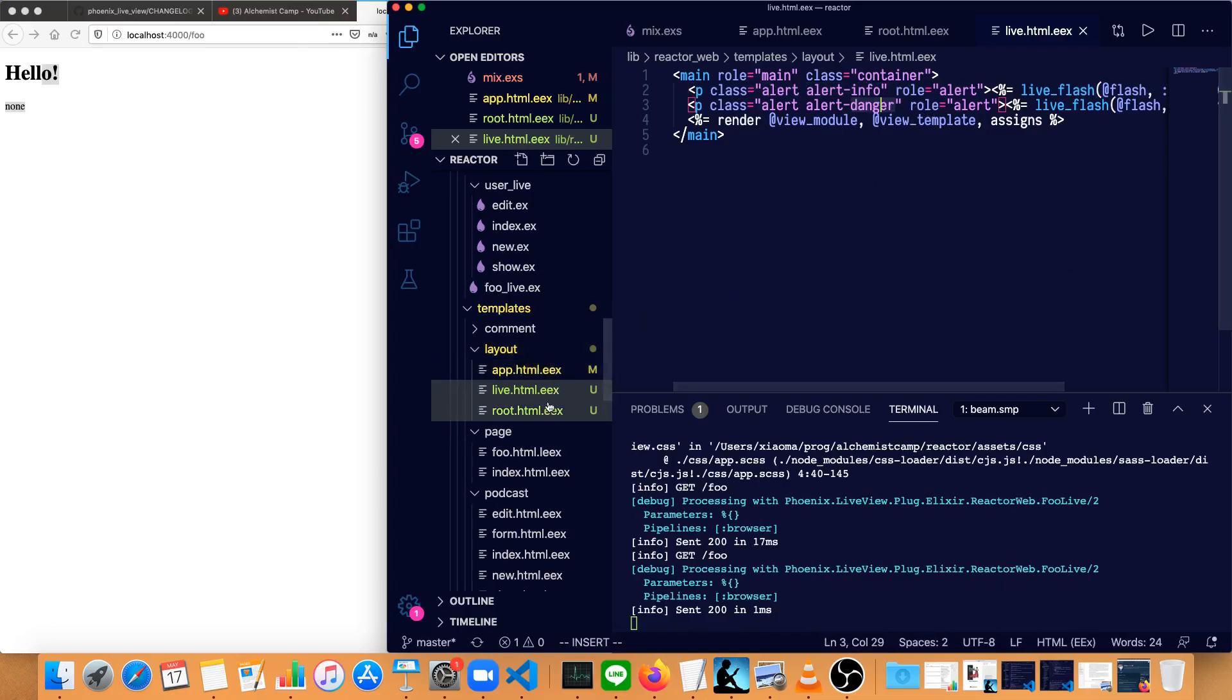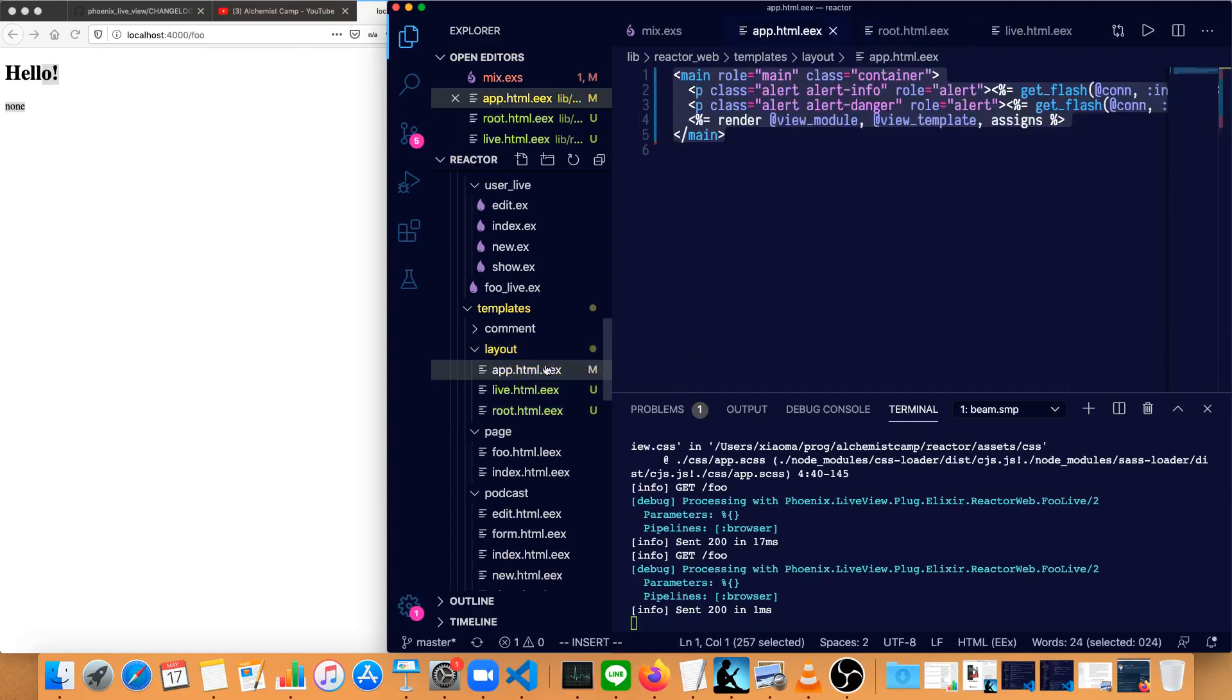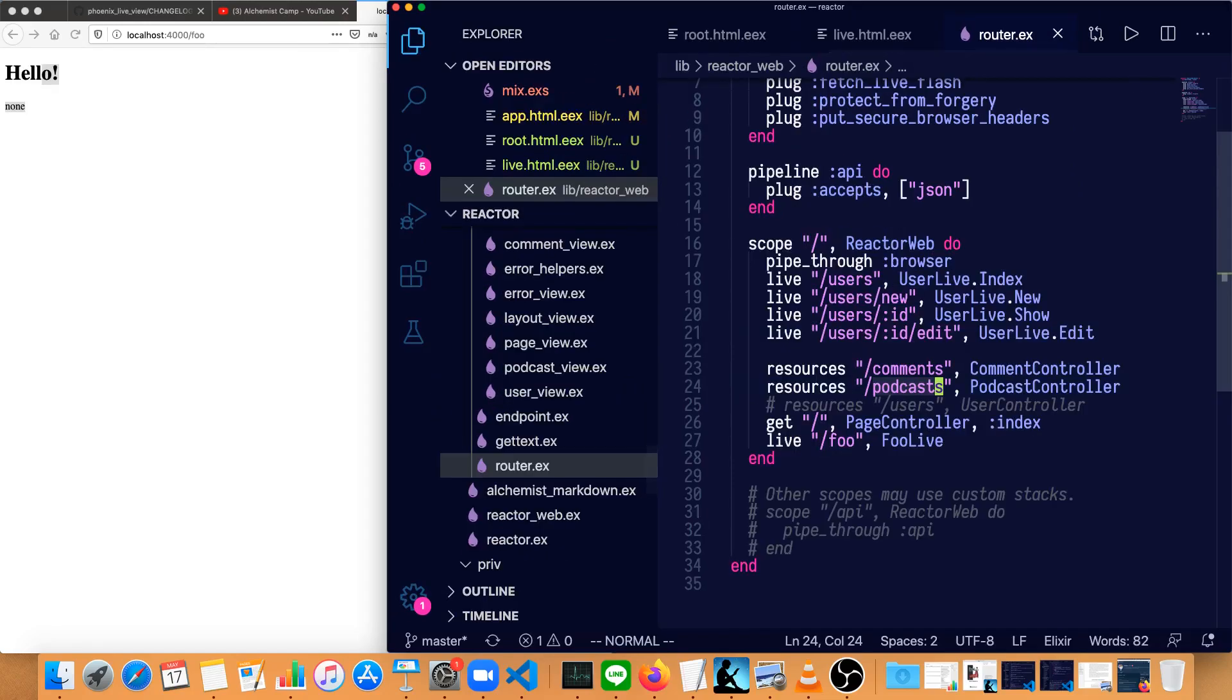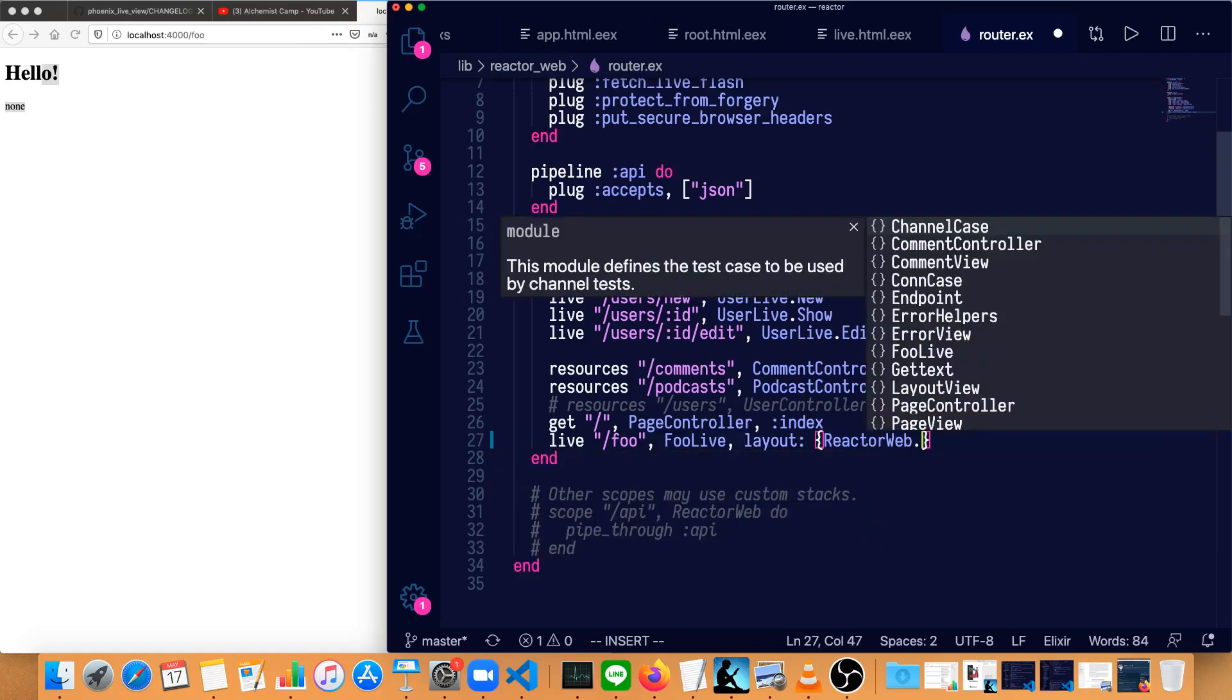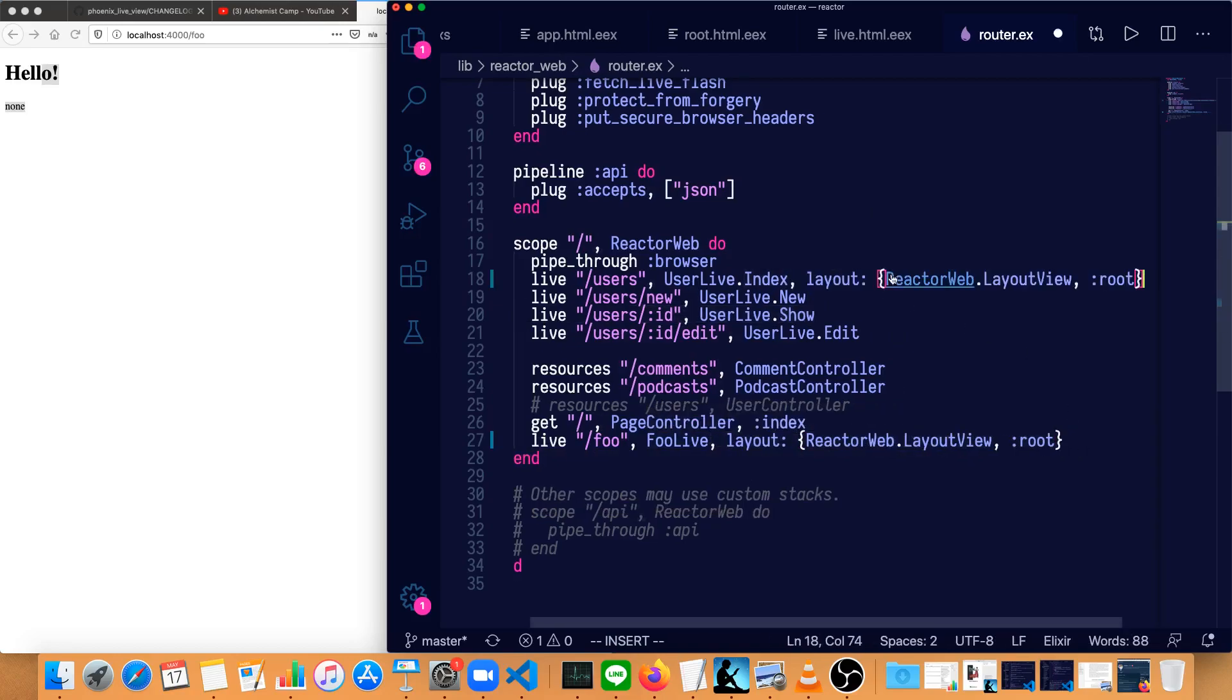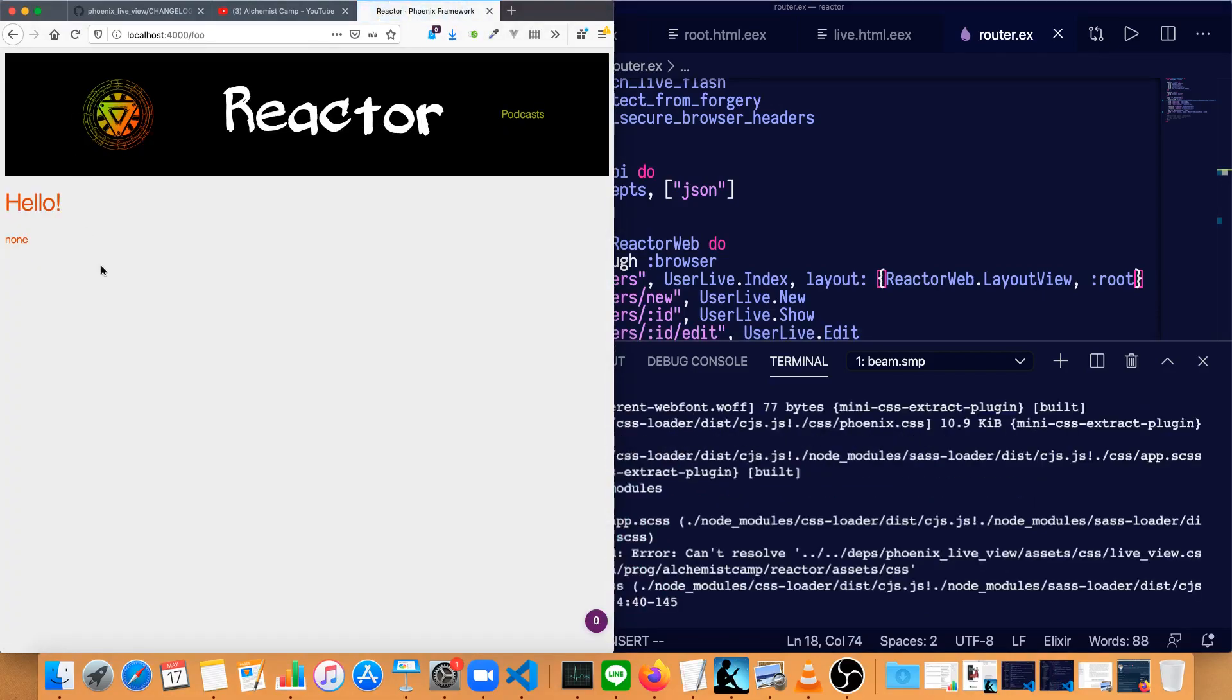So we've got the root.html.eex, which is the entry point, then it calls to inner content, and this will be filled in with either app.html.eex for traditional routes, or live.html.eex for our live routes. Go to our router. We'll bump the font size up a little bit more. So then on this foo route, we'll give it a layout like this. It'll be reactorweb.layoutView and root to pass in the root.html.eex that we just made. And we're going to need the exact same thing on user.